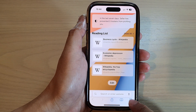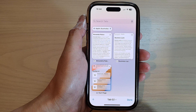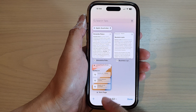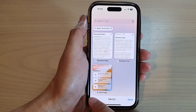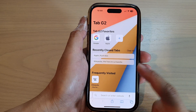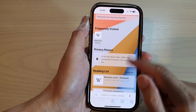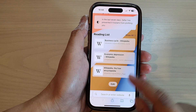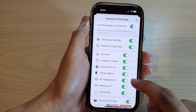Next, tap on the tabs button at the bottom corner. In here, tap on start page, or you can tap on the add button to create a new start page. Then go down to the bottom and tap on the edit button.